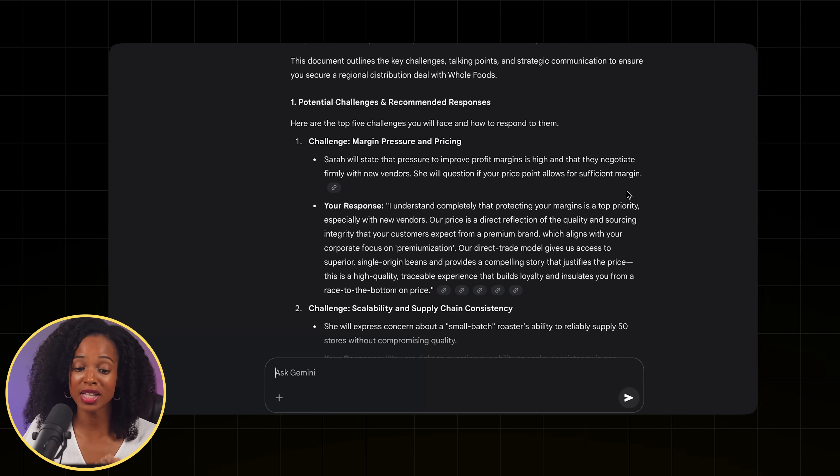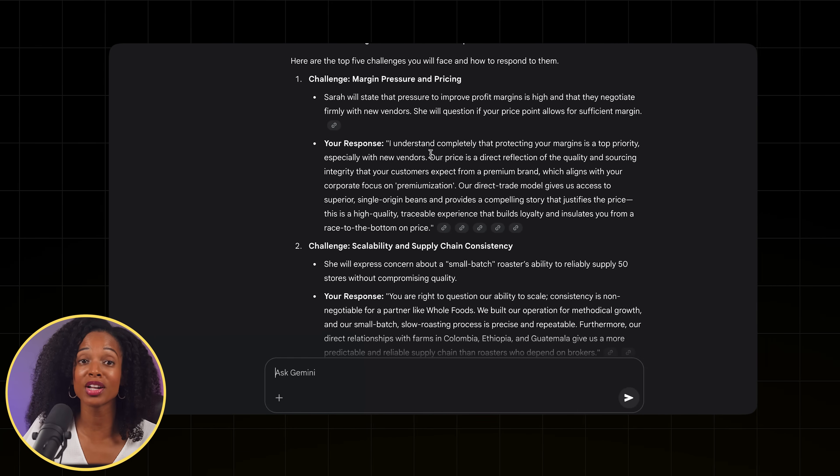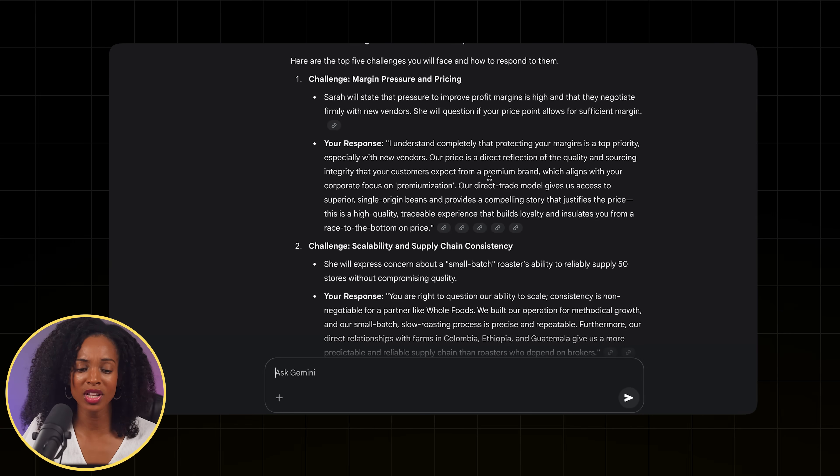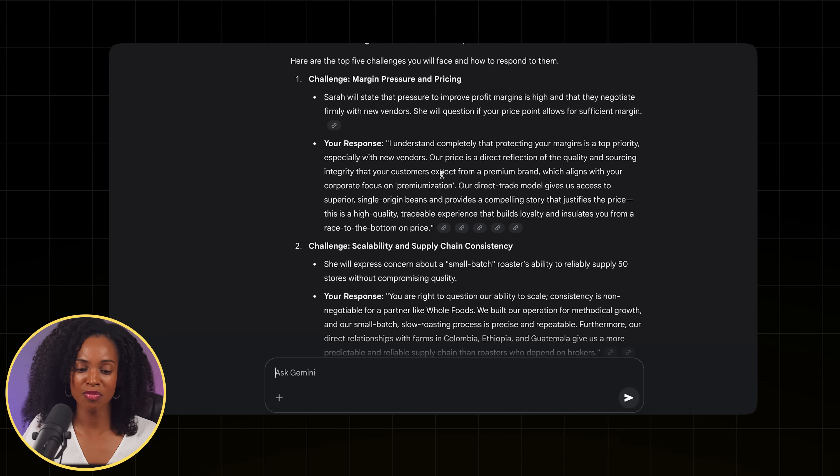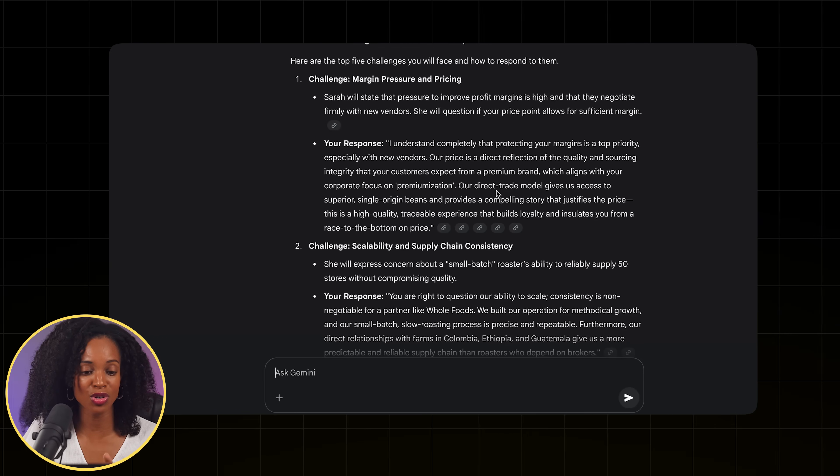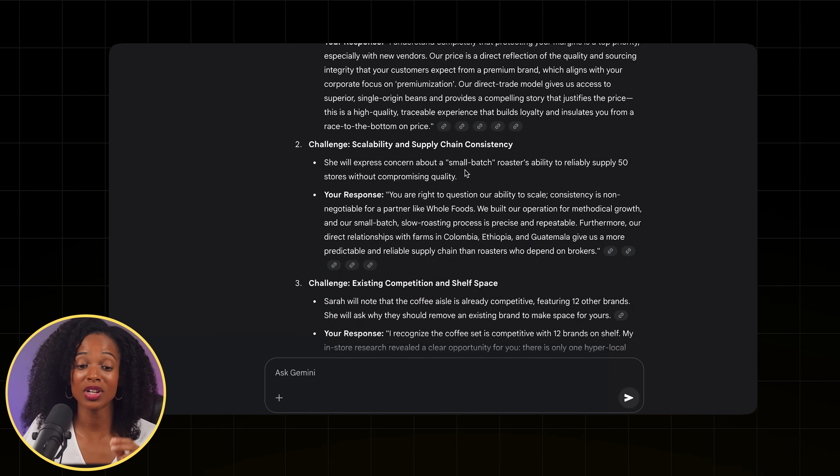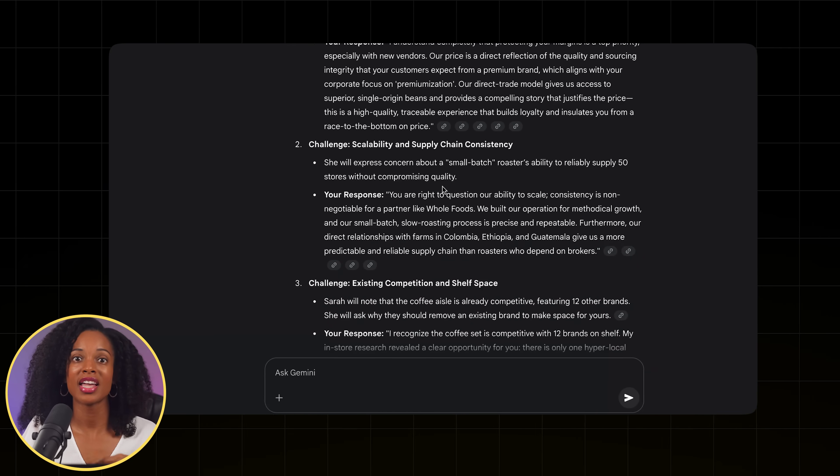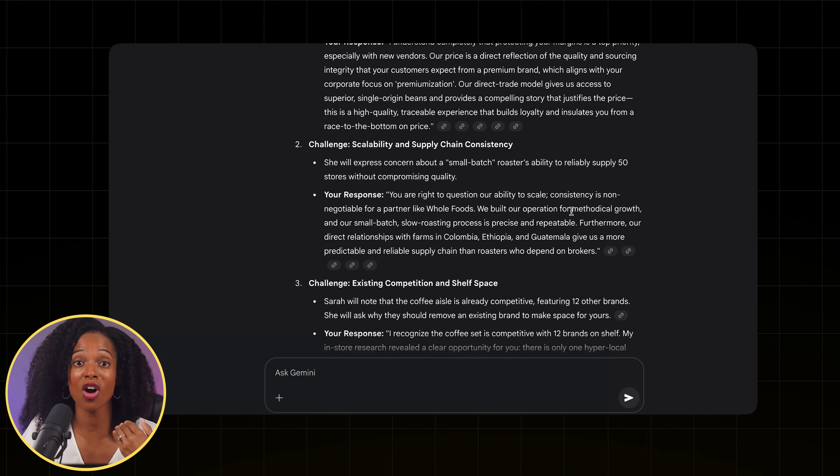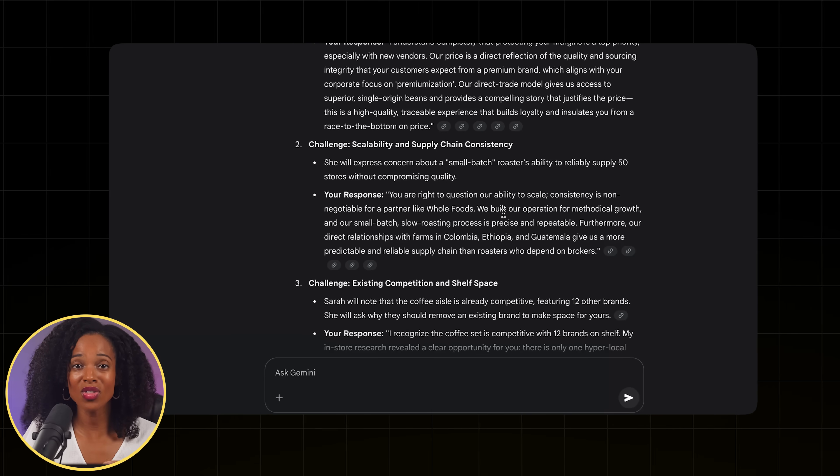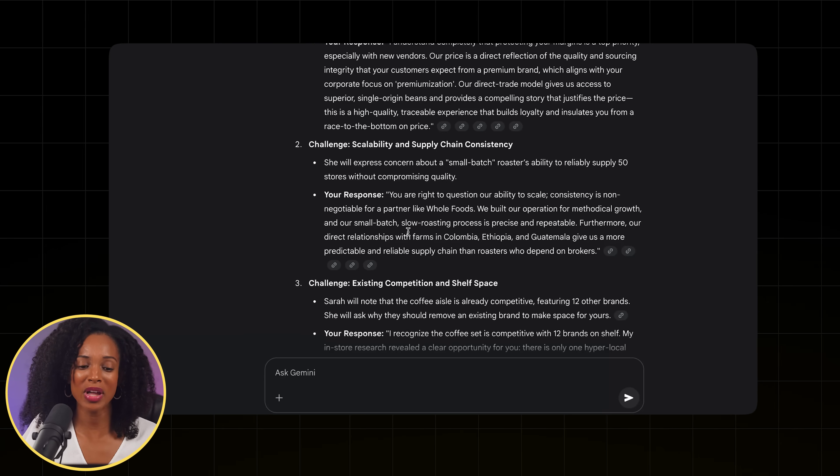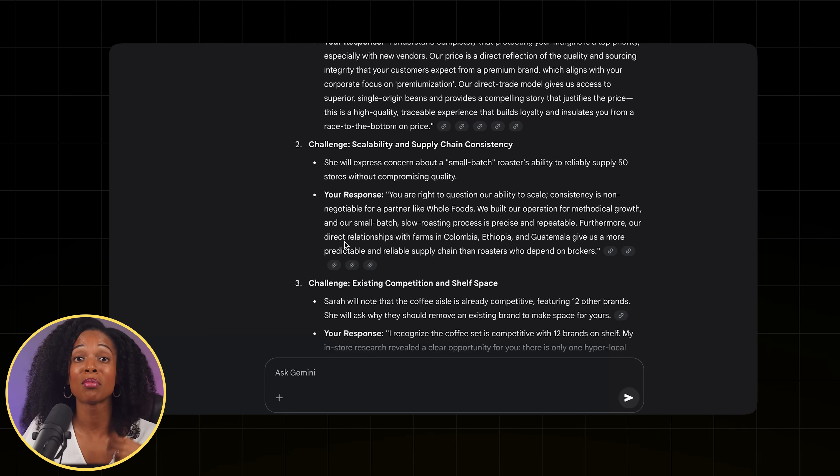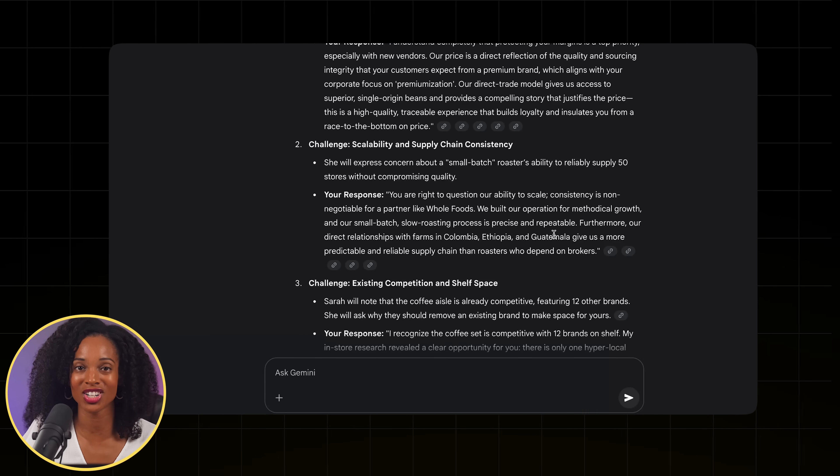You know, I understand completely that protecting your margins is a top priority with new vendors. It gives us a really good rebuttal, a way of kind of mitigating that concern that they have, which is awesome. And then the second challenge here is scalability and supply chain consistency. So can they actually supply the 50 stores worth of coffee? That's a valid concern. So all these are really good and they make sense. And then we have a great argument that we are prepared with before the person even comes with that objection.